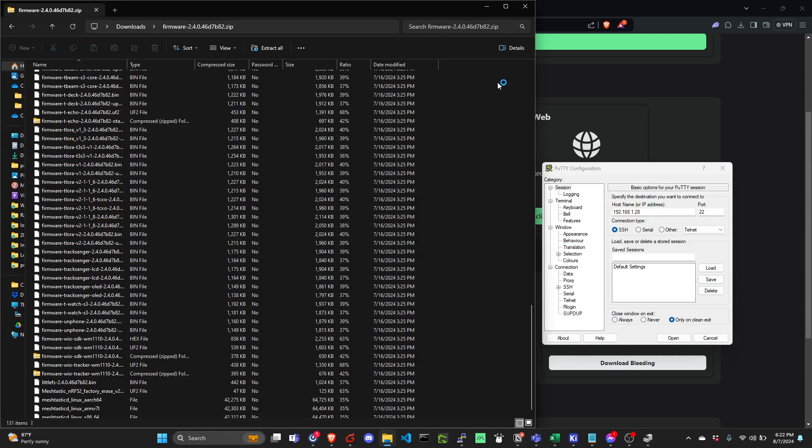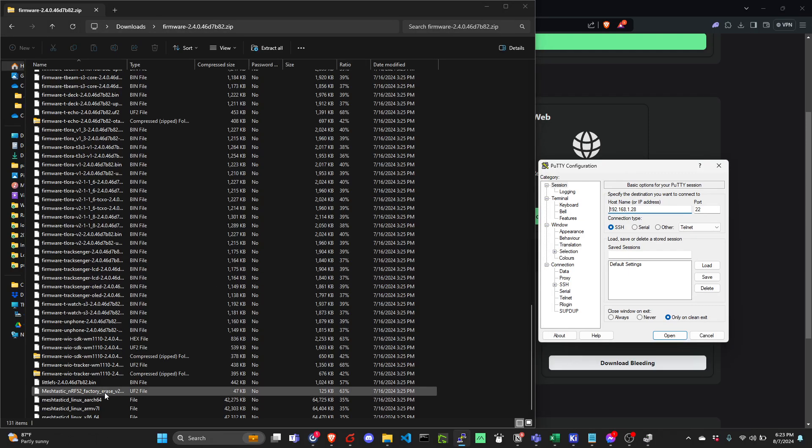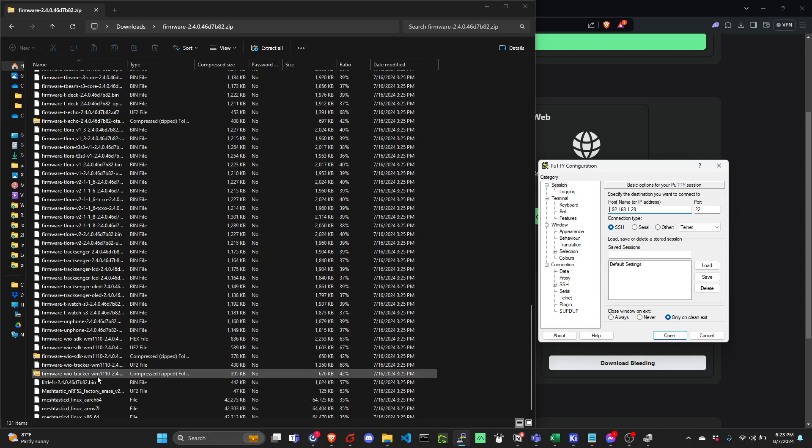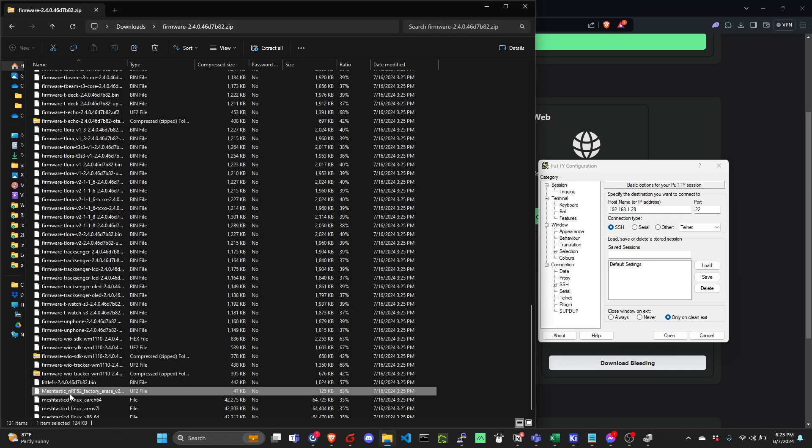I will show you how we can upload reset firmware to the RAC4631 with black core so that we can refresh the MeshTastic firmware on it and then upload a new one. After downloading the MeshTastic firmware, we need to upload this MeshTastic NRF52 factory reset.